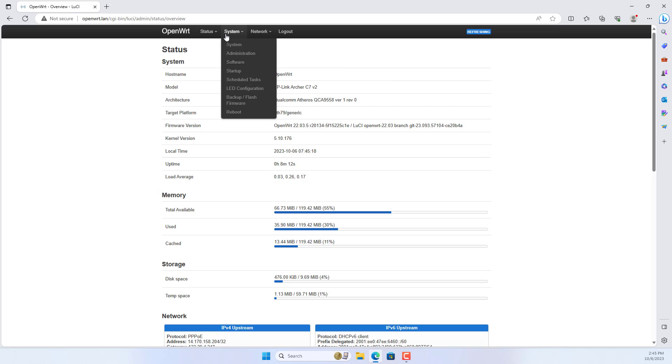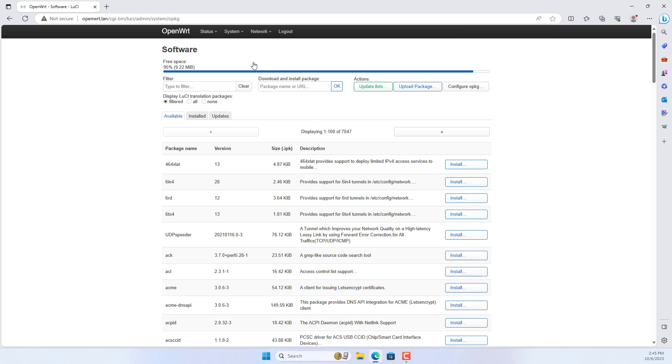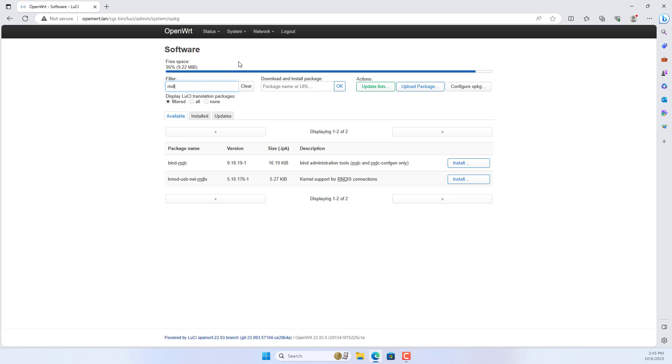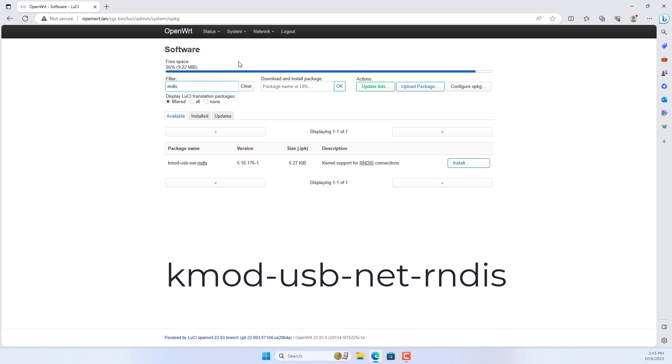The following are the installation and configuration steps on the OpenWRT router. On the OpenWRT router, install the following two packages.